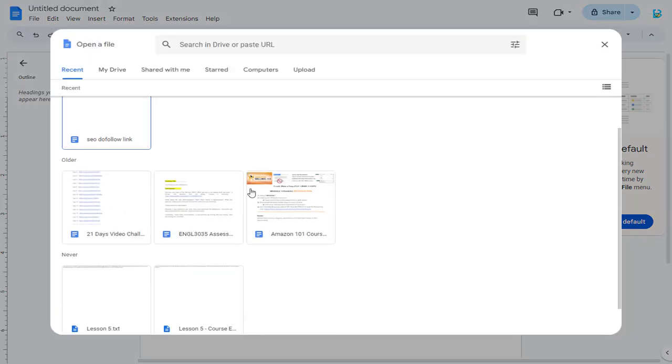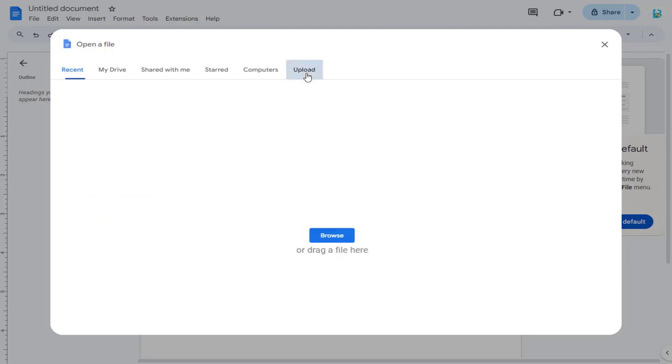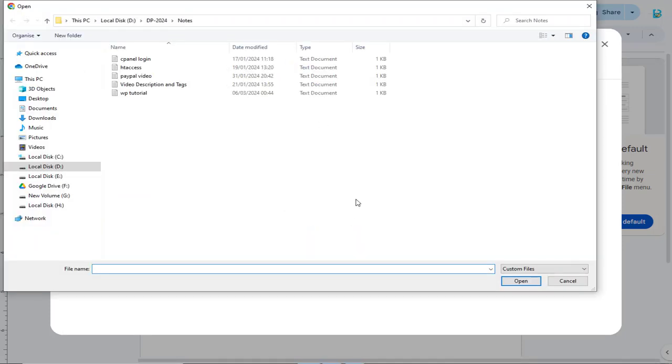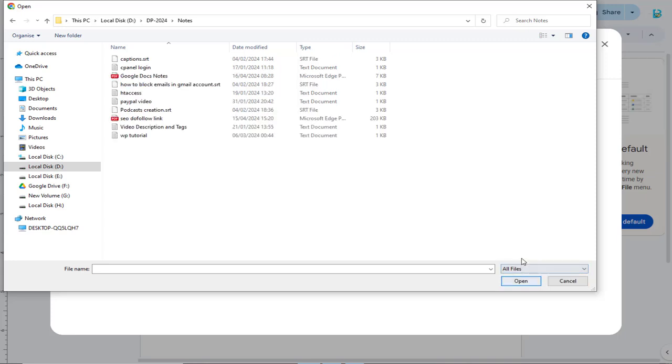We need to click Upload and select the PDF file we want to open and edit in Google Docs. To view the PDF files, we need to change Custom Files to All Files.